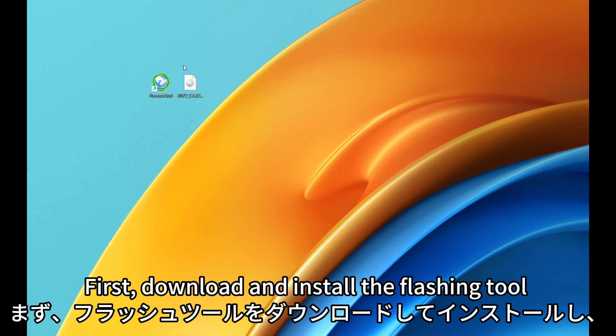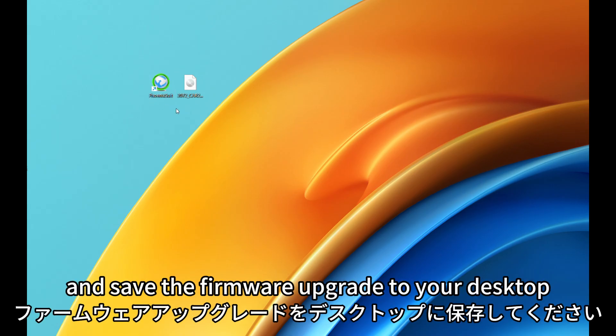First, download and install the flashing tool and save the firmware upgrade to your desktop.